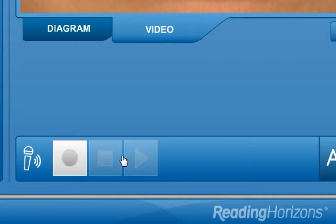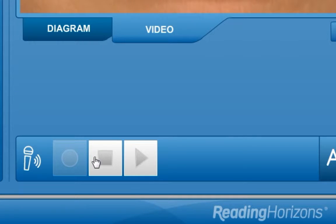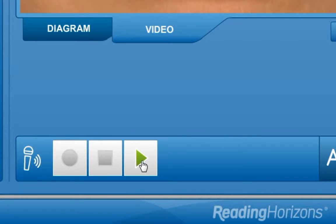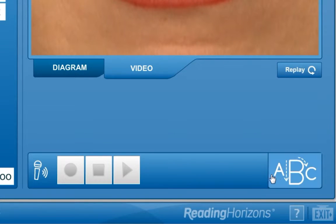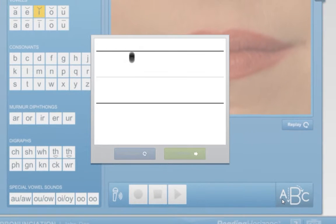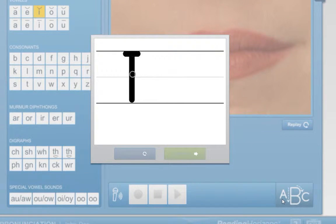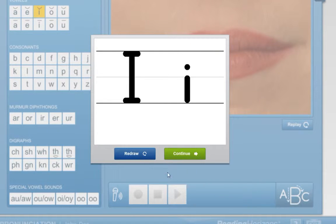Click on the circle button to record, the square button to stop, and the triangle to play the recording. Click on the ABC button to see how the selected letter is written. To see it drawn again, click on this button.